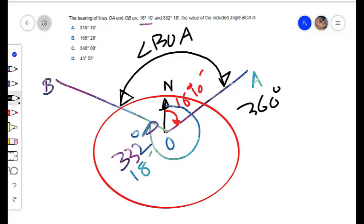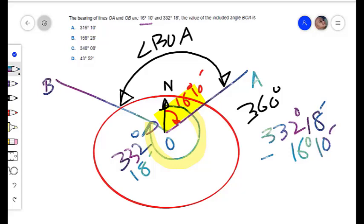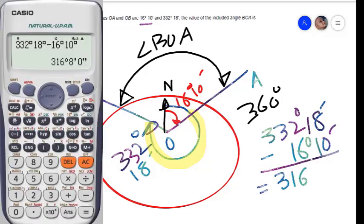We need to find out this portion, that is the exterior angle. We can find out this exterior angle as 332 degrees 18 minutes minus 16 degrees 10 minutes. The exterior angle will be equal to 316 degrees 8 minutes.